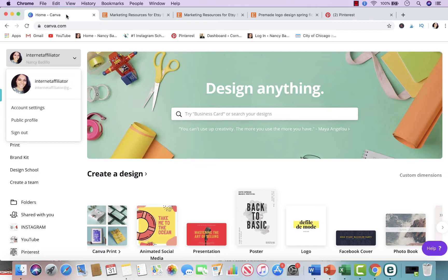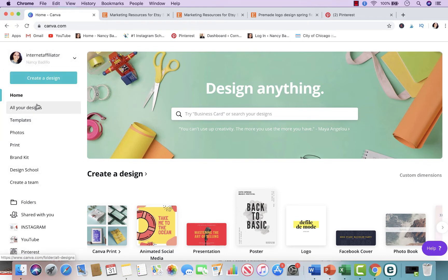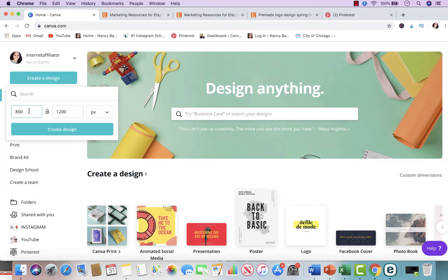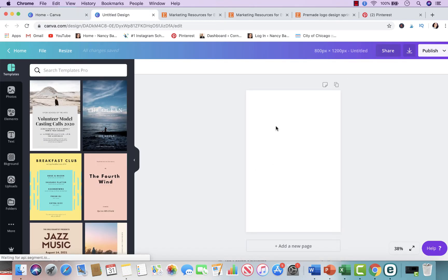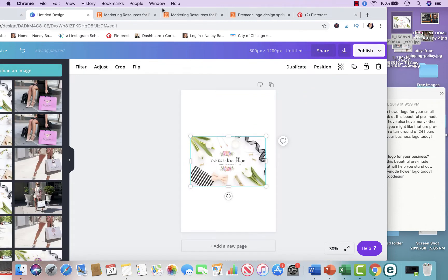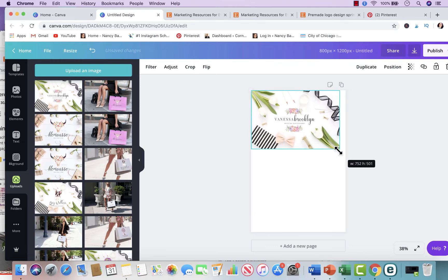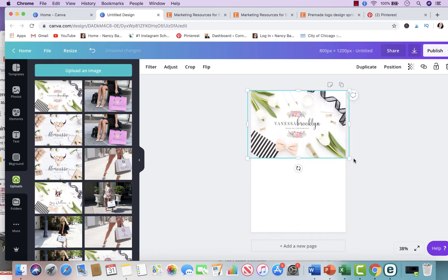I'm using Canva today to show you how to make a pin for your products, and I'm going to start from scratch so you can see my process. I click on Custom Design — I use this so much it's already saved — you enter 800 width and 1200 height, then click Create Design. This is the pin we're going to use for Pinterest. The first thing I do is upload the photo; it uploads right here and I put it in the middle on the top portion of the pin.